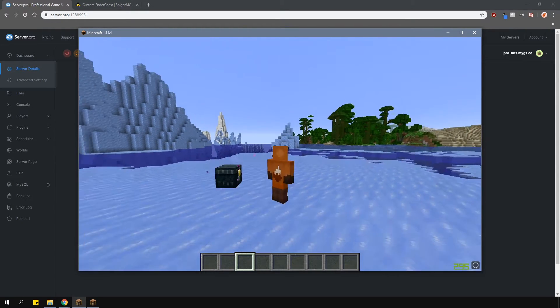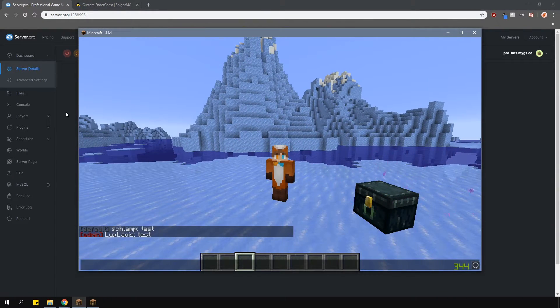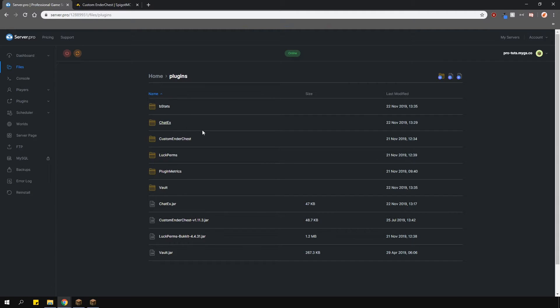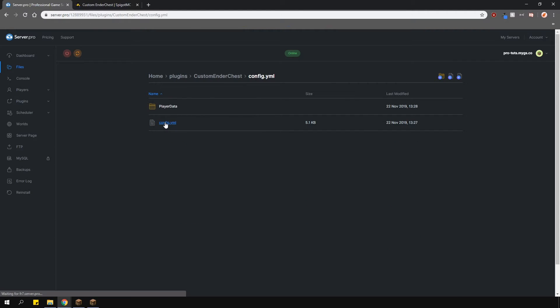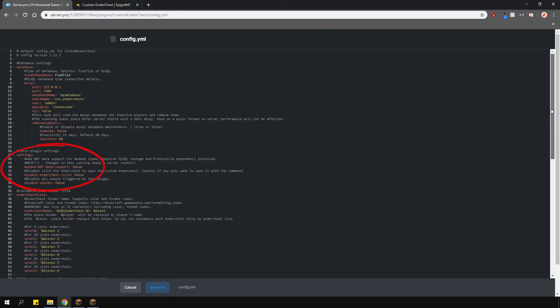Now, let's go see what we can change in the config. Locate the config in the plugins folder. Here at the top, you will be able to change how the plugin saves the files. For example, you can enable MySQL if you like.